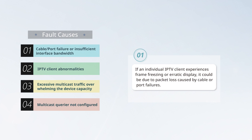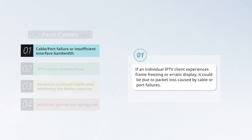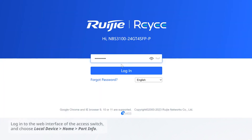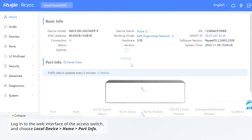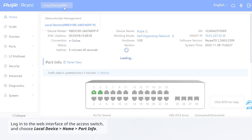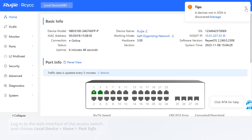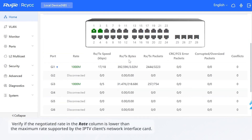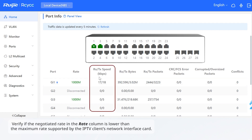If an individual IPTV client experiences frame freezing or erratic display, it could be due to packet loss caused by cable or port failures. Follow the troubleshooting steps below. Log into the web interface of the access switch and choose Local Device > Home > Port Info. Verify if the negotiated rate in the rate column is lower than the maximum rate supported by the IPTV client's network interface card.